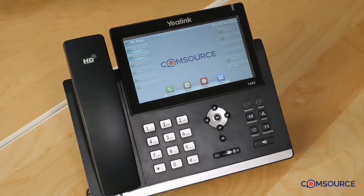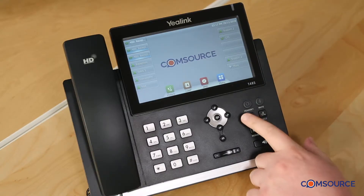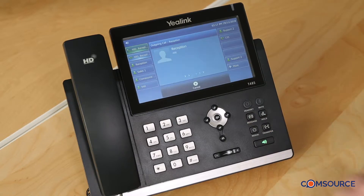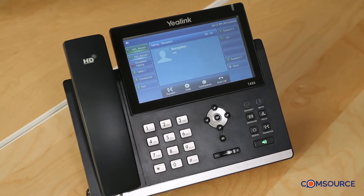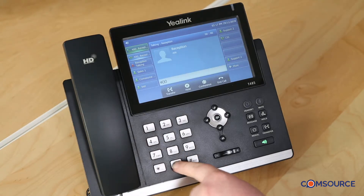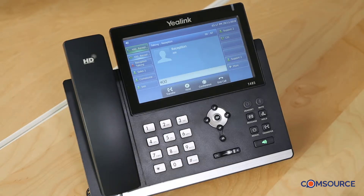I'm now going to show you how to set up your voicemail. Press the message button. Please enter your access code — the access code is the extension that you're dialing in from. This is the main menu of the mailbox.